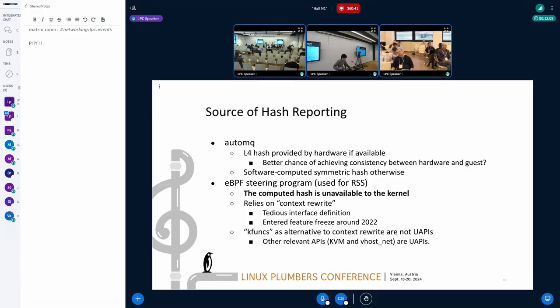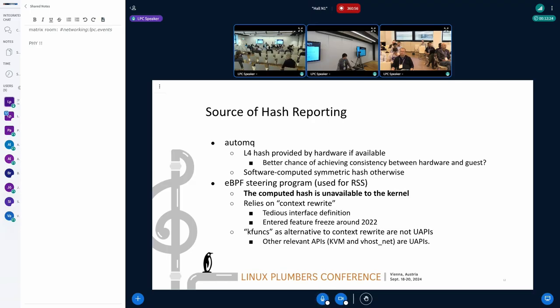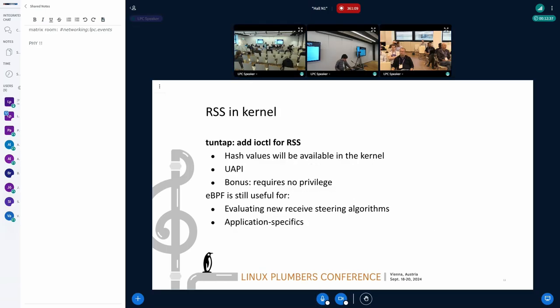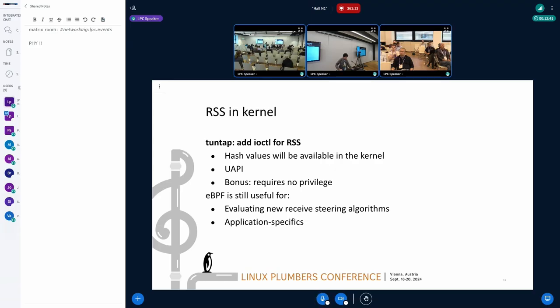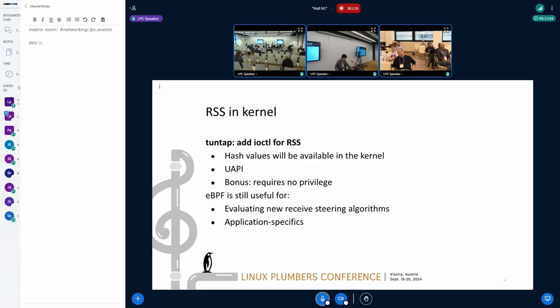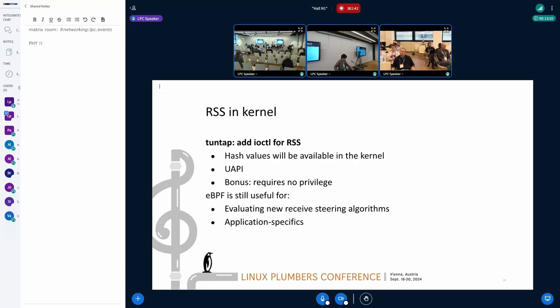To make hash values computed for RSS available to the kernel, I am also proposing to implement RSS in the kernel instead of using eBPF. And this RSS implementation gets activated by ioctl, so it is intended to be a normal UAPI, just like vhostnet or KVM APIs. And this ioctl will not require any privilege as a bonus. On the other hand, this ioctl is specific to RSS, so it does not intend to replace eBPF steering mechanism. eBPF steering program will be useful for evaluating new receive steering algorithms or implementing application-specific policy.